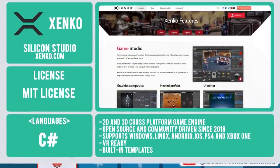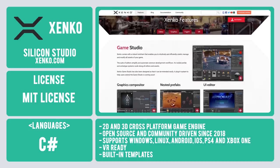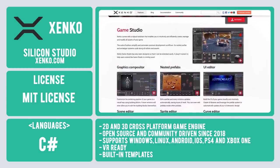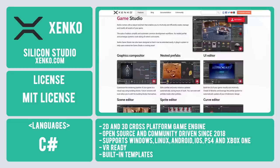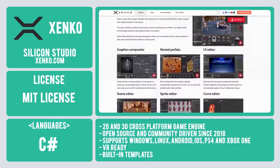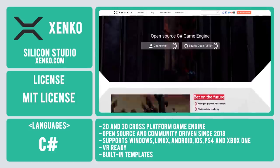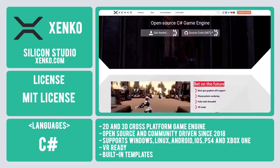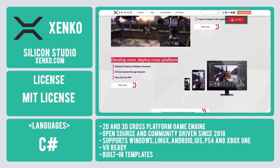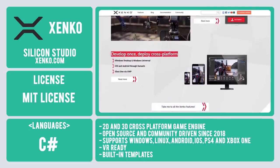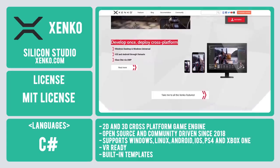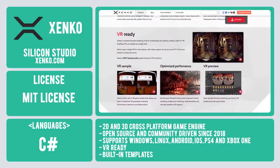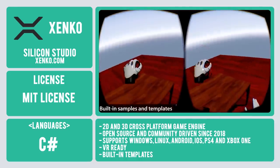Number 6 on our list is Zenko, a free, open source 2D and 3D cross-platform engine originally developed by Silicon Studio. Having become an open source community-driven project in 2018, it has been used in the creation of games for Windows, Linux, Android, iOS, PS4, and Xbox One. It is also VR-ready, with the option to enable VR with a single click.